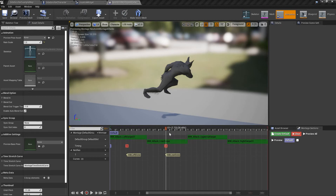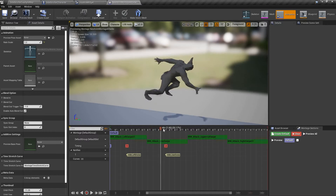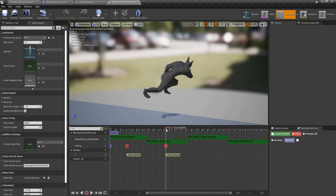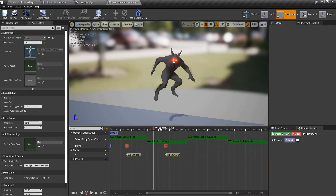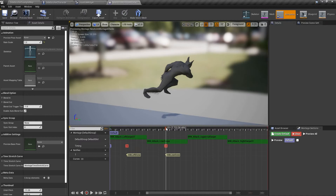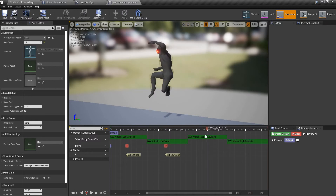Today I'll be showing you how to quickly add a notifier to where you want it in the animation montage area of Unreal Engine. Let's say you want to play an animation and at a certain point, if the character presses attack, you want it to continue playing the attack animation.